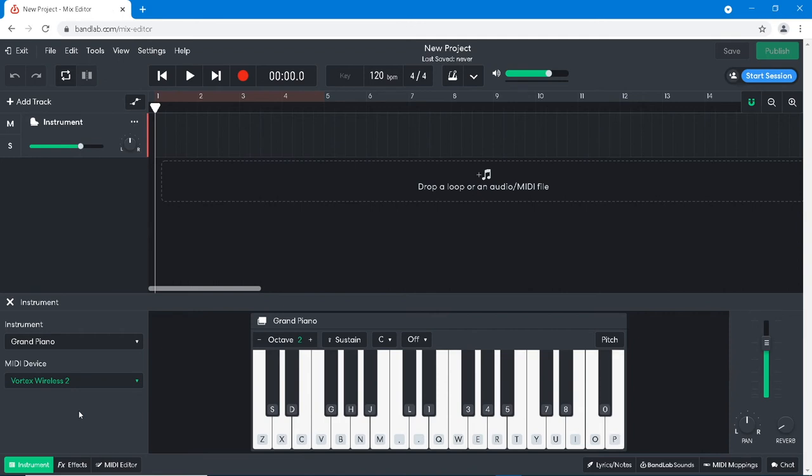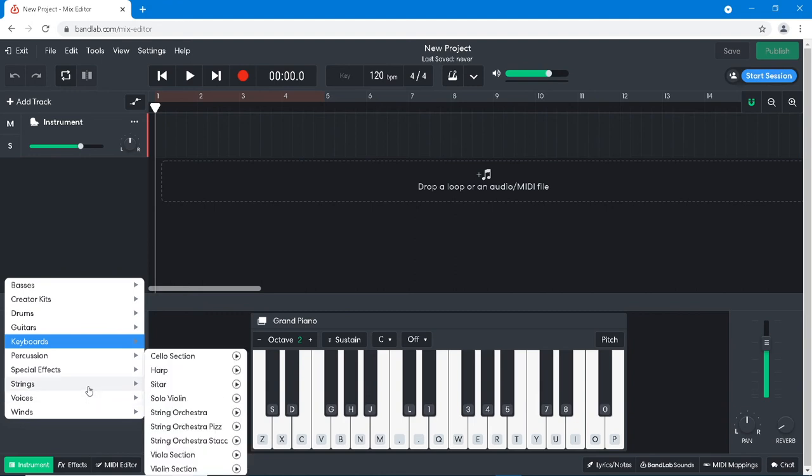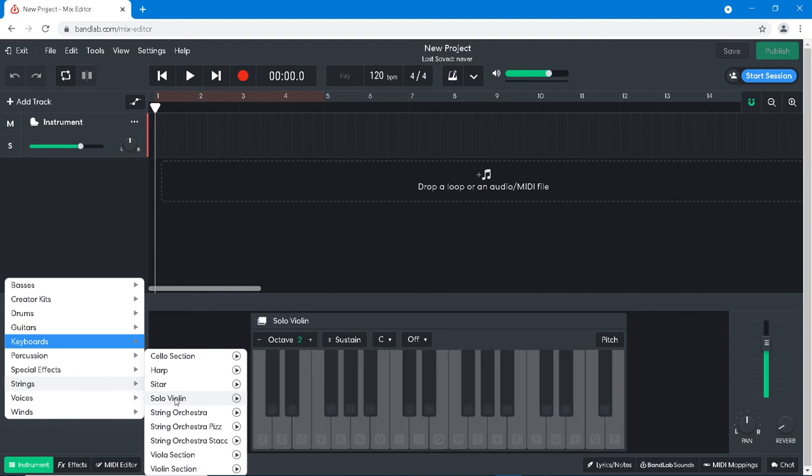To choose a different sound, at the bottom left of the browser window, click on Grand Piano. Click on an instrument group, then click on an instrument.